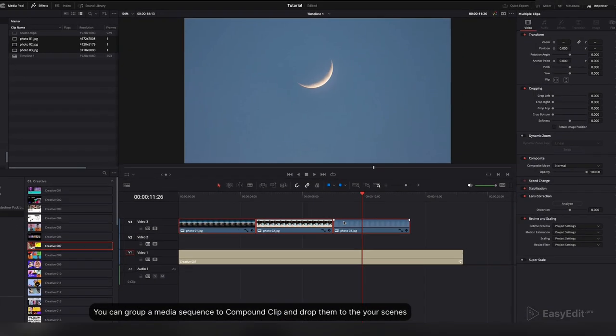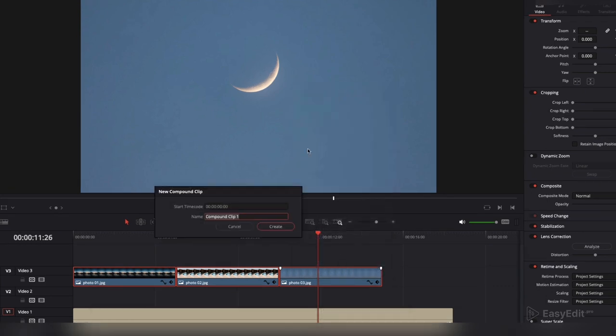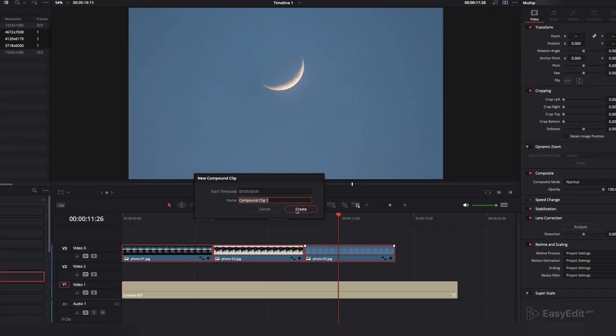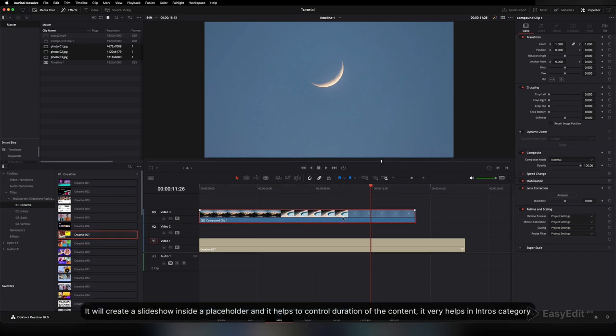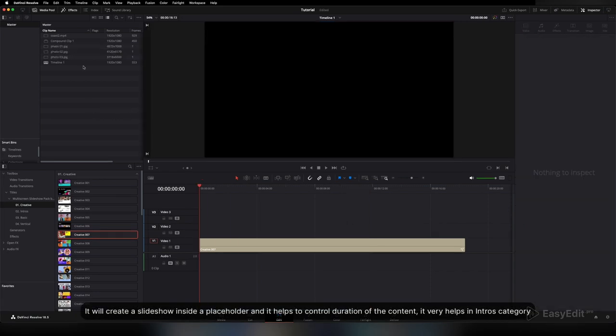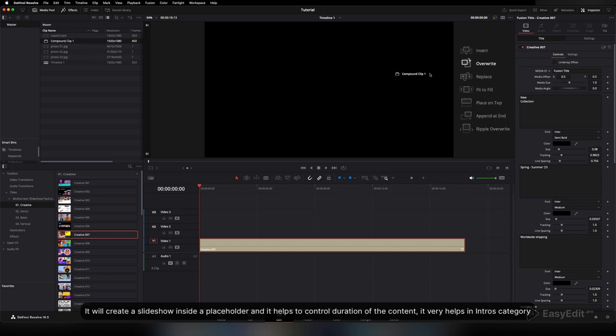You can group a media sequence to a compound clip and drop them into your scenes. It will create a slideshow inside a placeholder and it helps to control the duration of the content. It's very helpful in the Intros category.